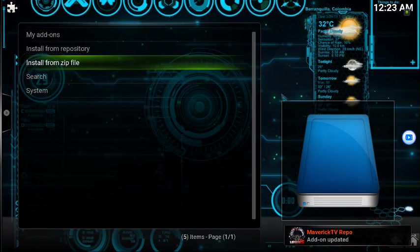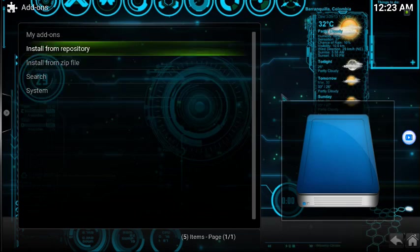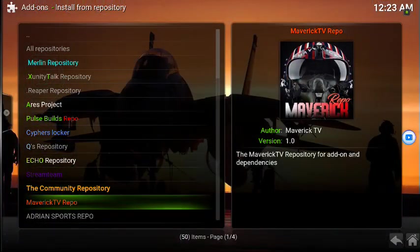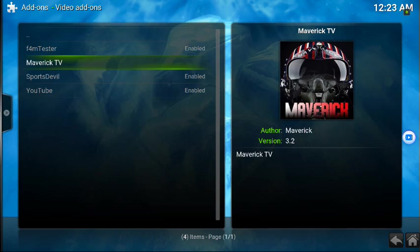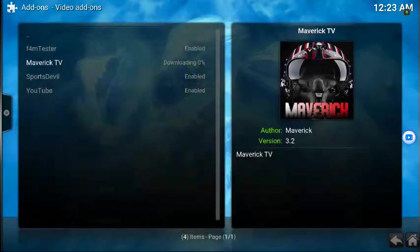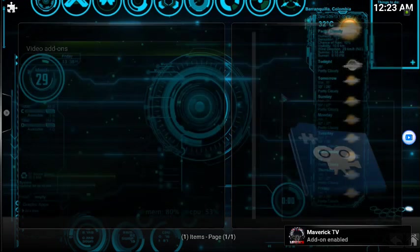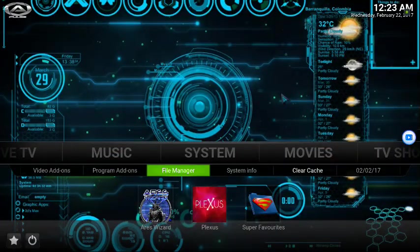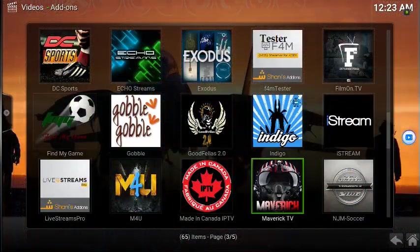The Maverick repo shows up — mine says 'updated' because I already had it. Go to Install from Repository, find the Maverick TV repo, click on it, go to Video Add-on, find Maverick TV, install — bam, it's installed. Now let's go check to see if it works. Go to Video Add-ons and go directly to Maverick.